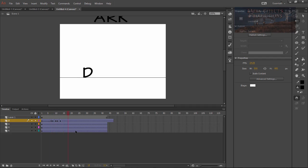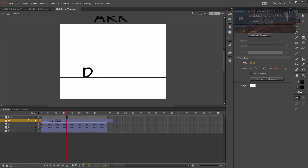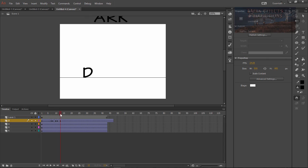So we run it. Alright. Now what we want to do next is that we want to do it for each one of these other letters.